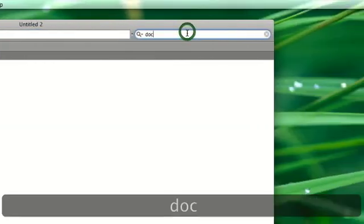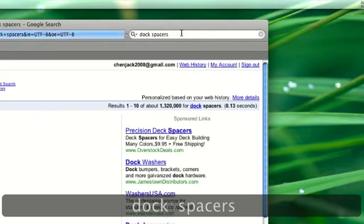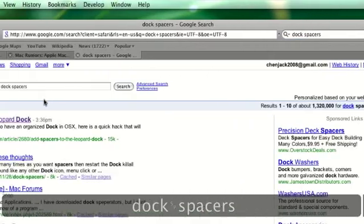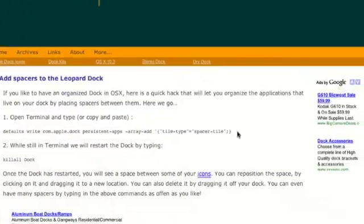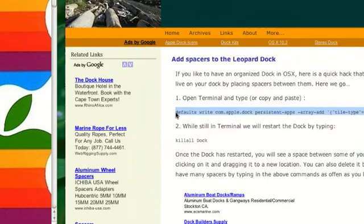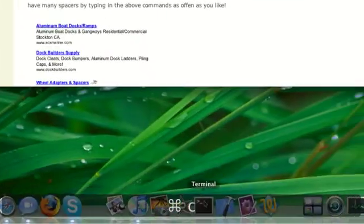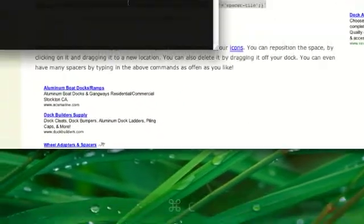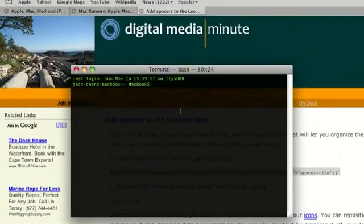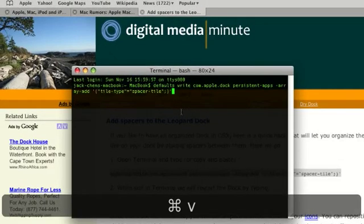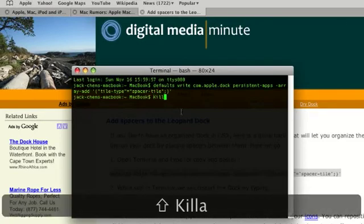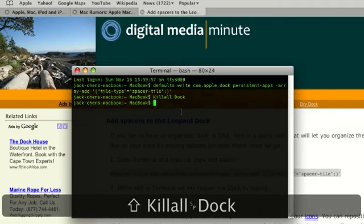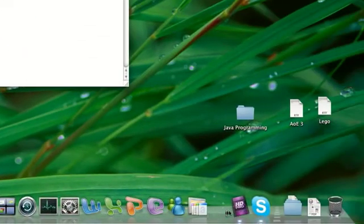Type in Dock Spacers and go to here. Now you take this code, copy it. Turn on terminal and paste it. Then press enter. Now wait a minute, wait a few moments. Then type in killall dock. Now a space should appear. As you can see, a space appeared here.